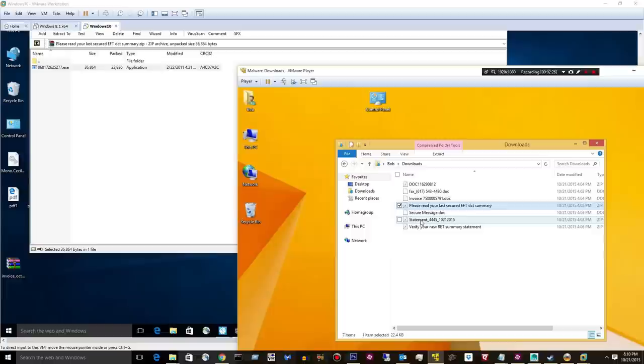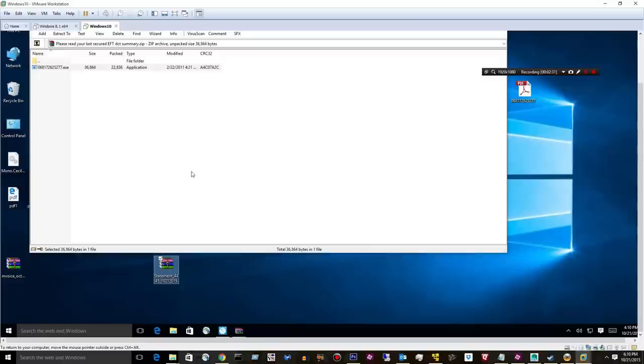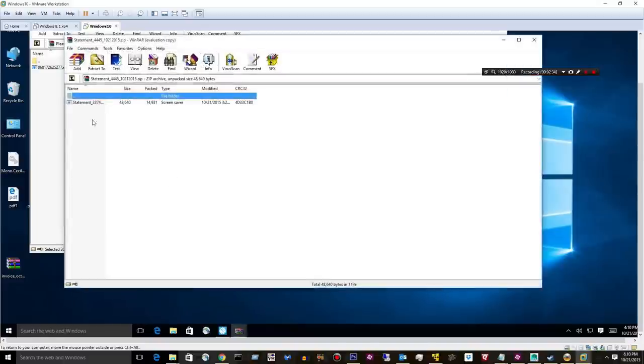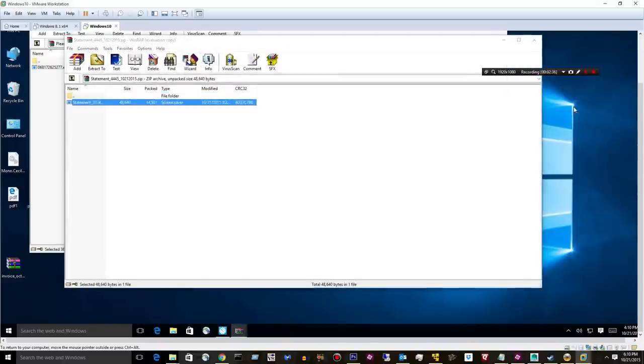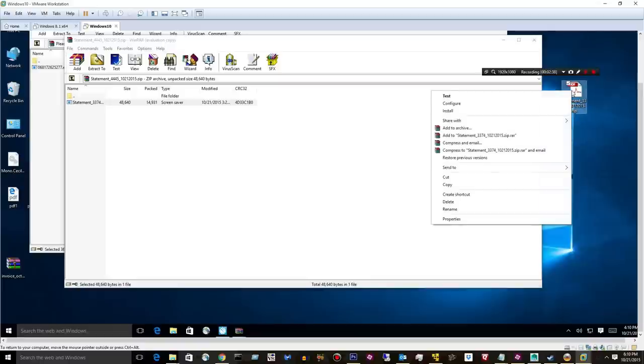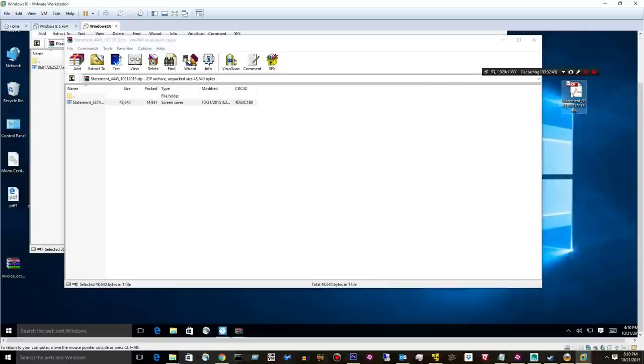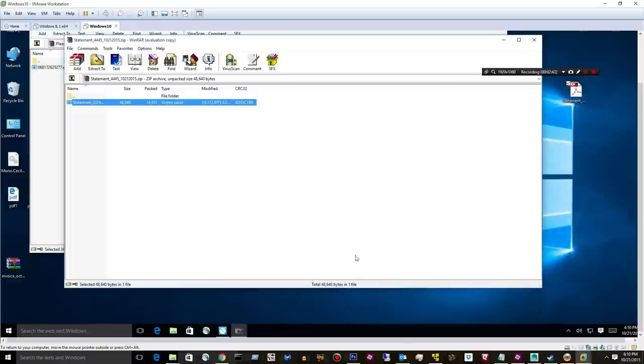All right, let's move on to our other zip. Pull that right there. It's my statement. Looks like another PDF. Go ahead and double-click it. Again, that one gets through.